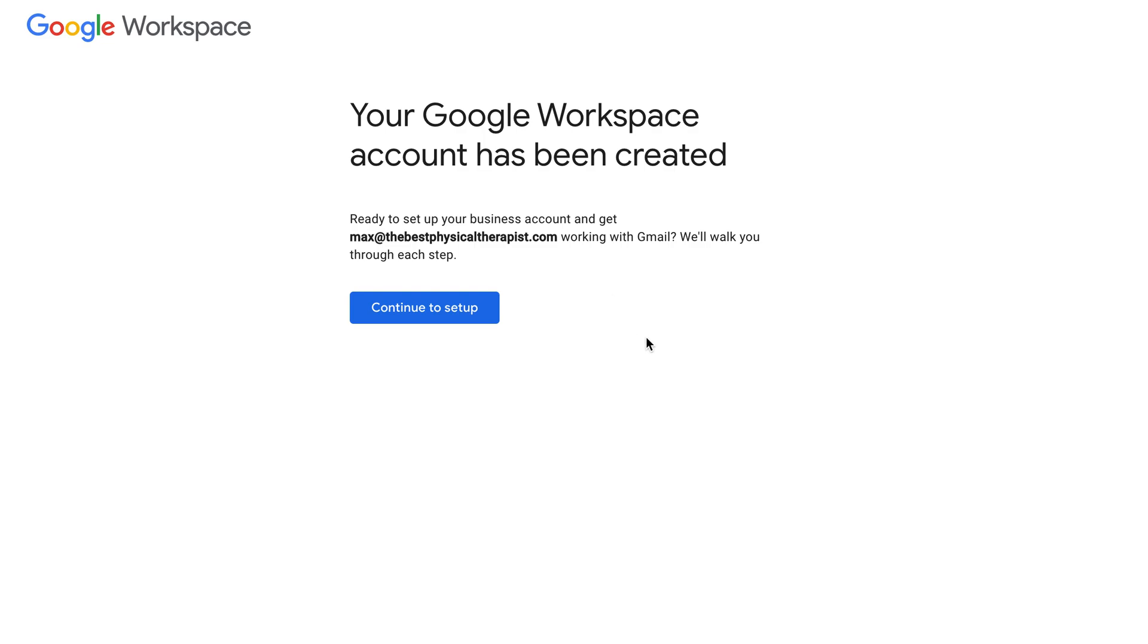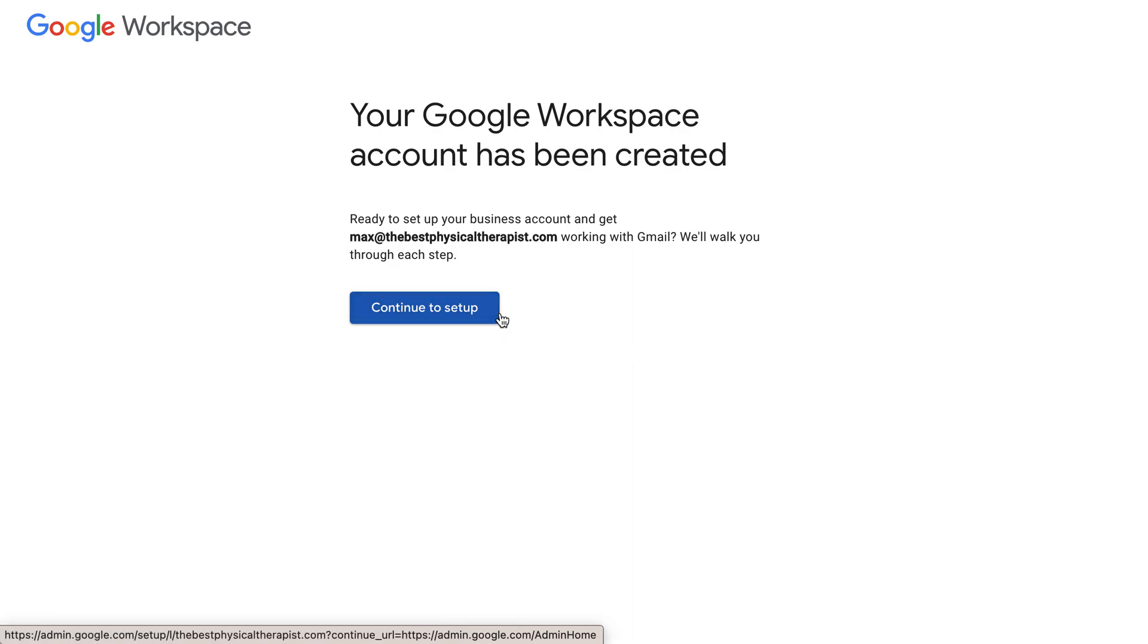After you submit your credit card information, you click Submit, and you'll get to this website page. You go to Continue with Submitable.